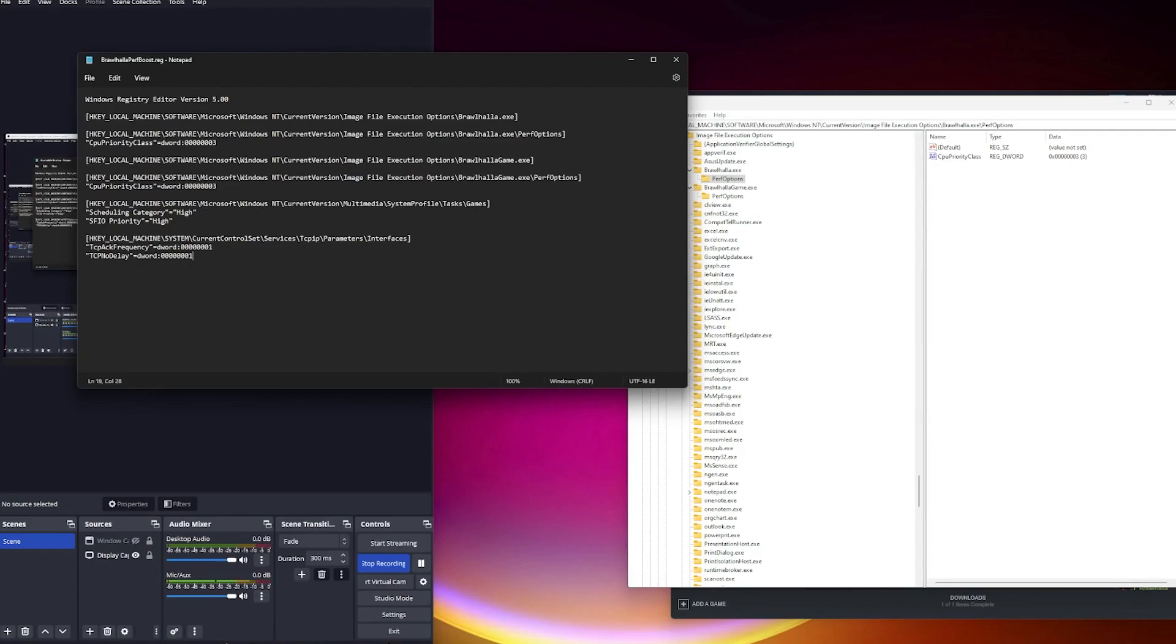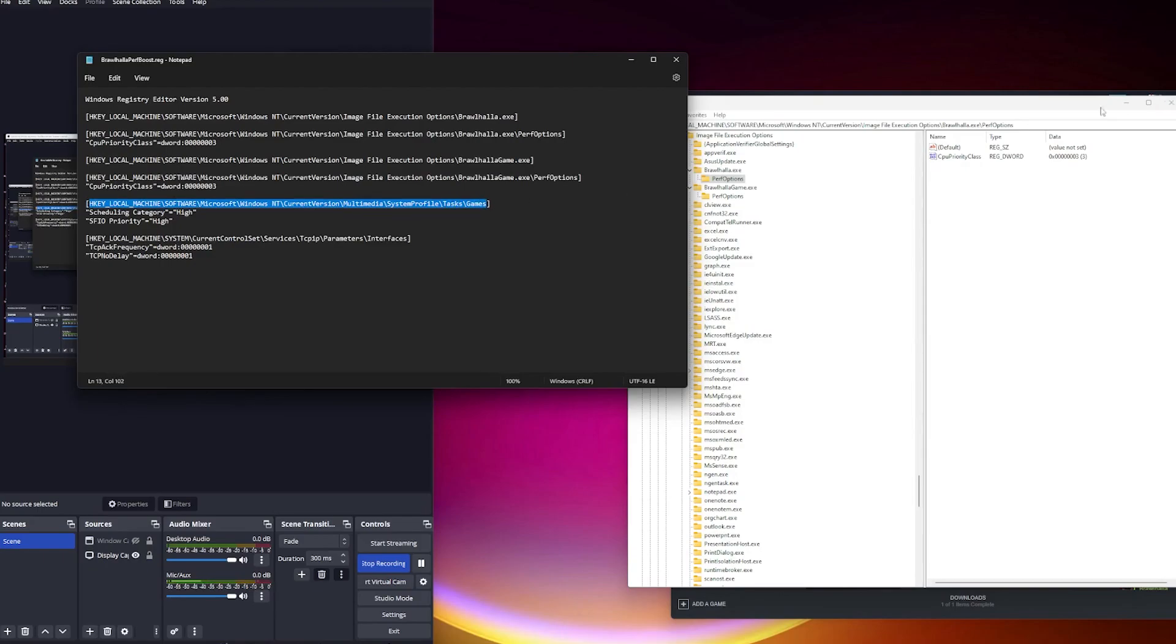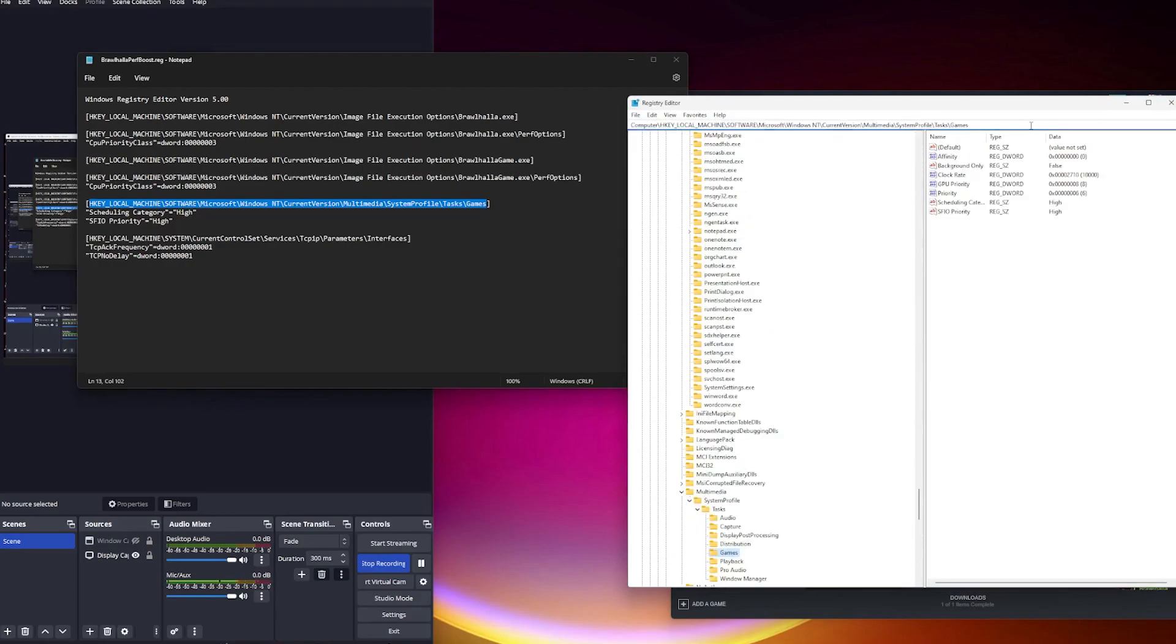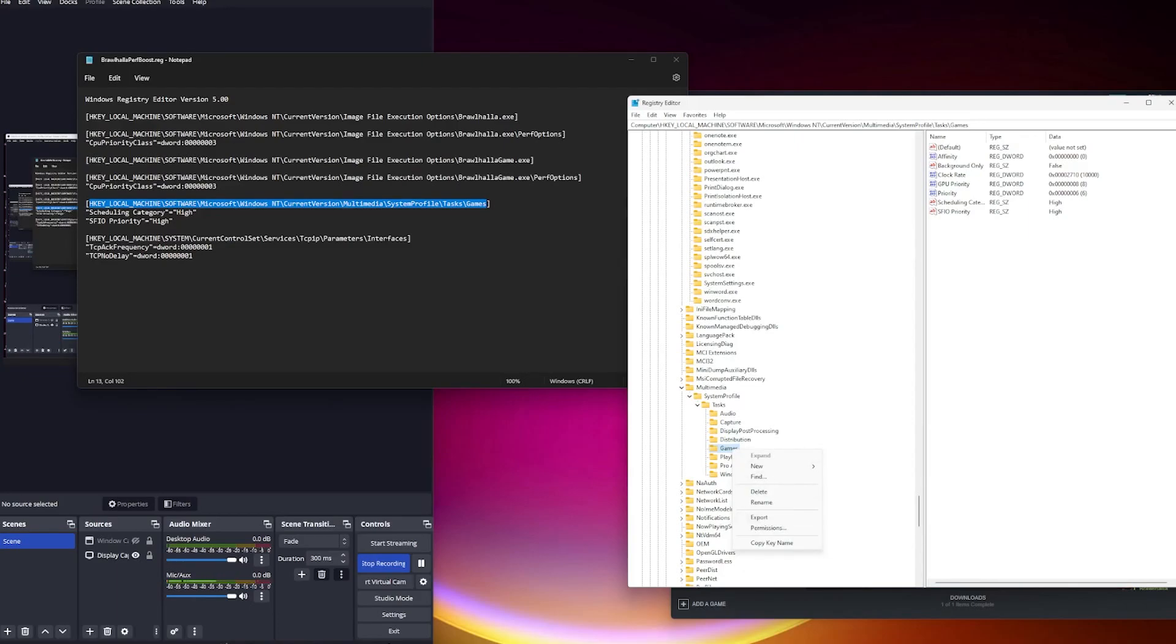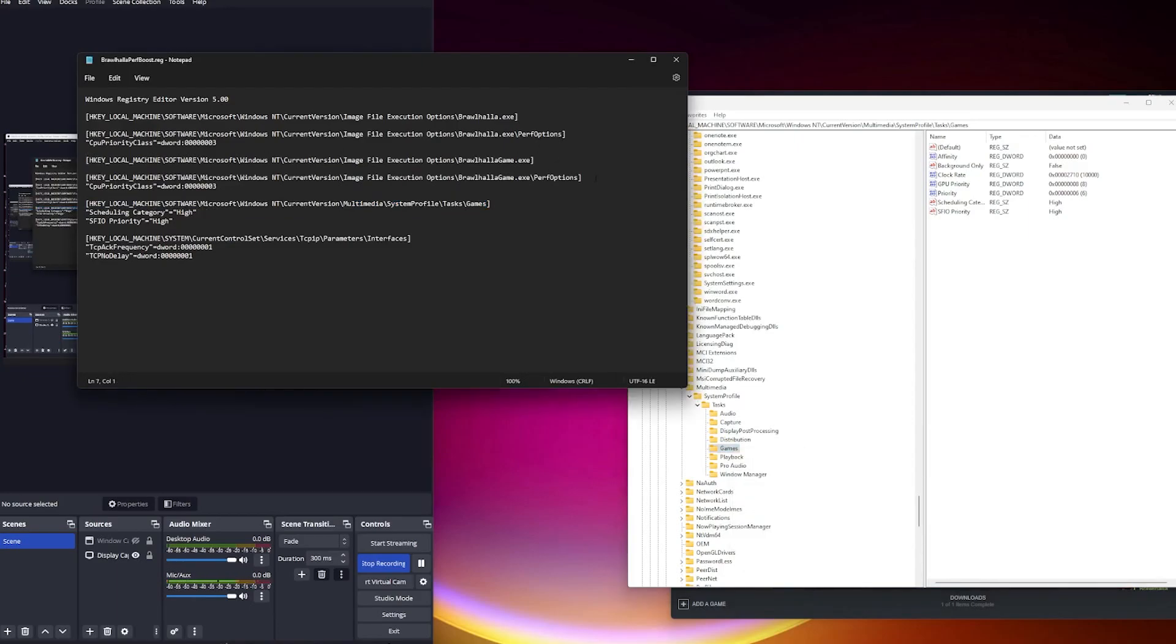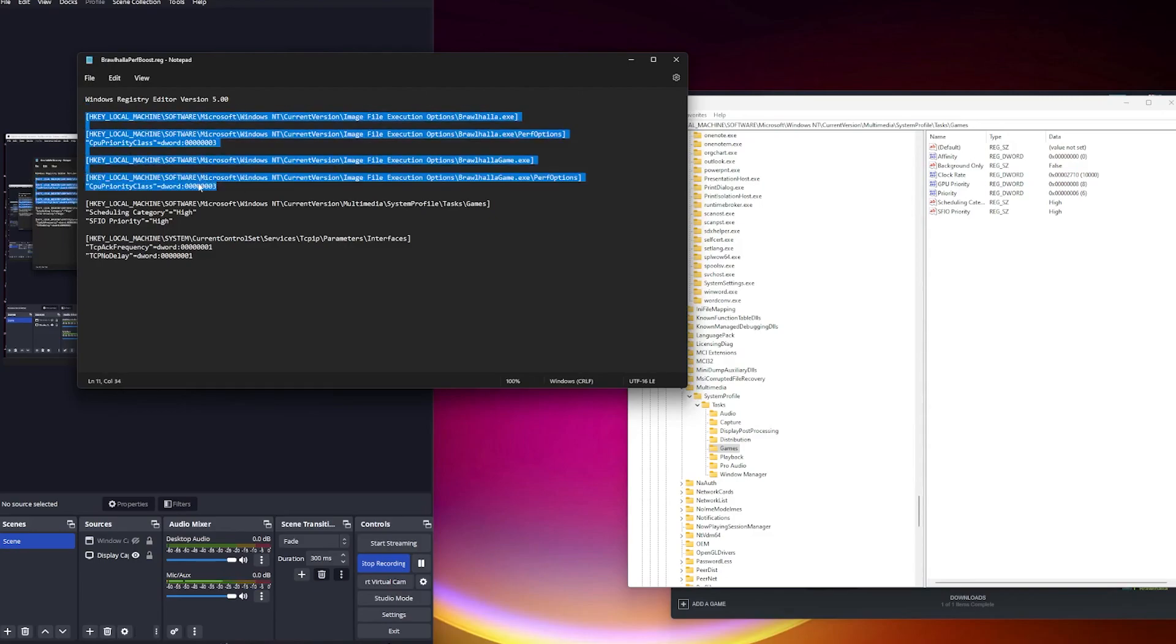That you go to these keys. So basically you copy this, you go to your registry editor, you paste it in the bar here, you hit enter, and basically always make a backup of your registry before you change anything. So for these two, you're not gonna have these keys yet. You don't need to make a backup of them.